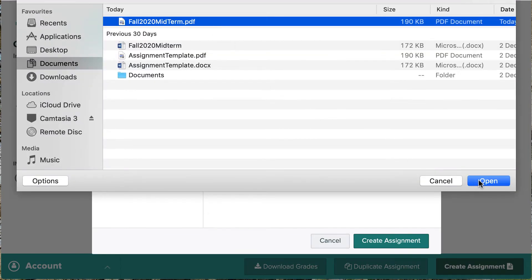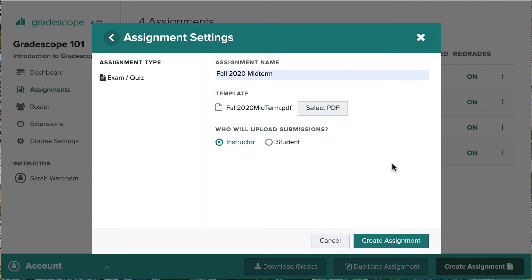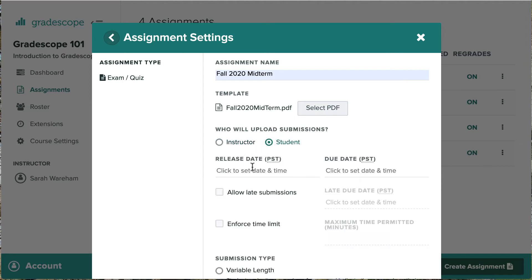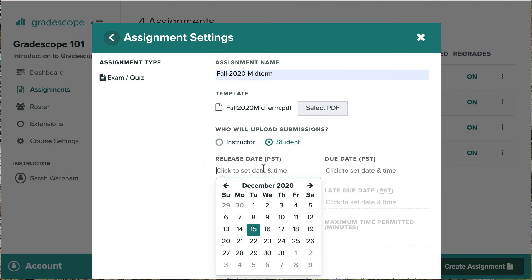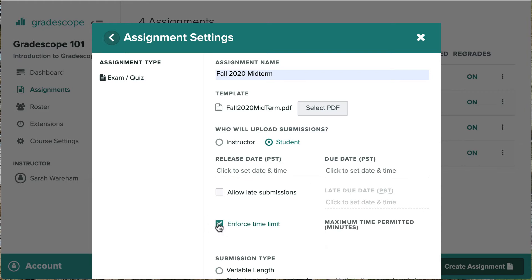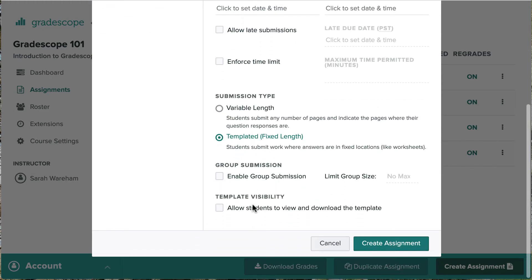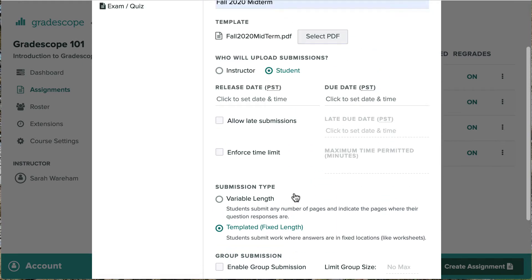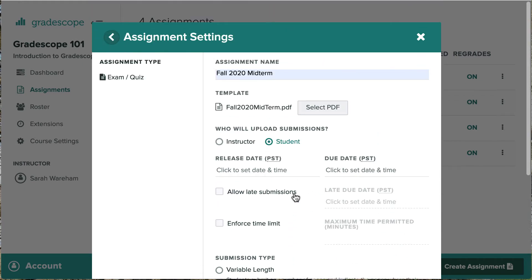Since this is an exam, instructors will be uploading students' completed work, so we see that Instructor is auto-selected here. If this had been a homework assignment, Student would have been auto-selected and students would have been able to upload their own work. We see that for student-uploaded assignments, we have some additional settings and options we can choose, including letting students download and print the assignment template. For more on student-uploaded assignments, check out our Create a Homework Assignment video.